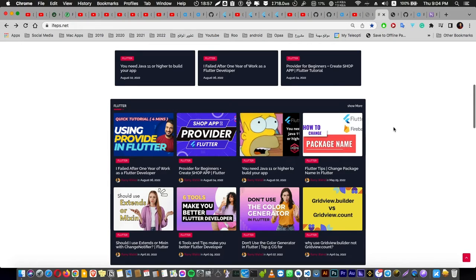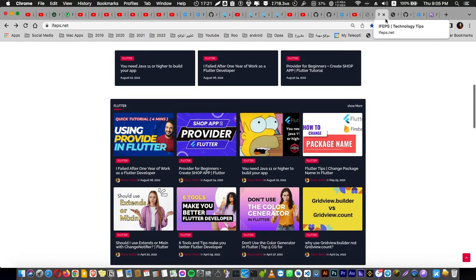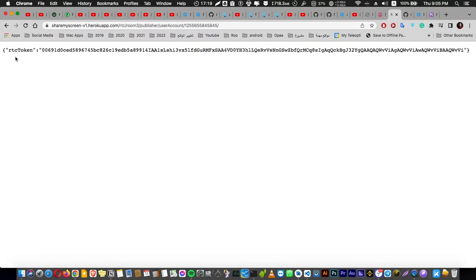In this video I'm going to show you how to create a token server for your Agora app or application. In the end of this video you are going to have a JSON response like this.